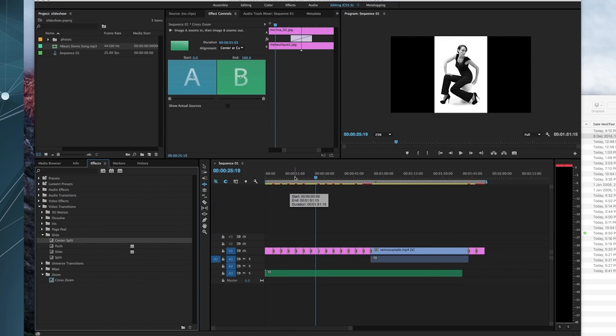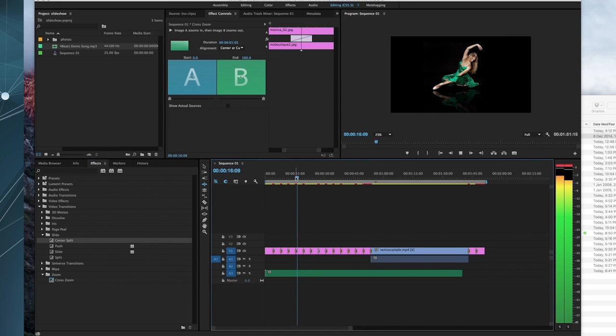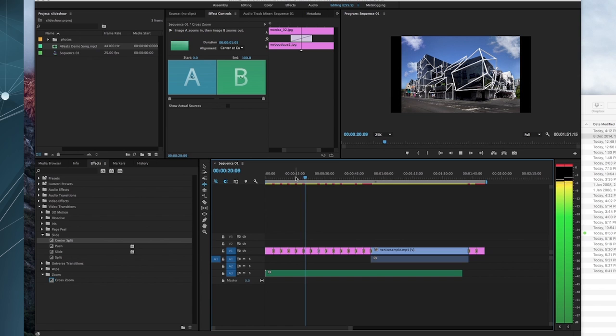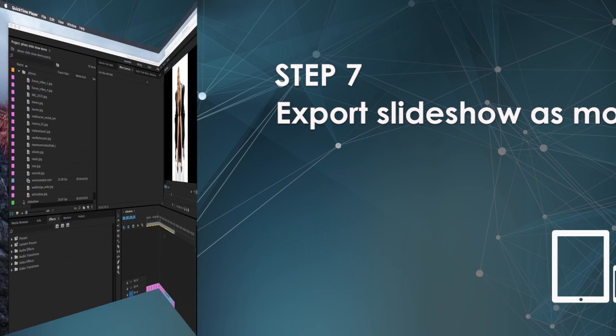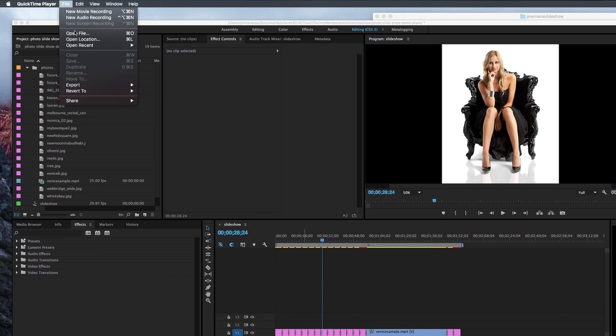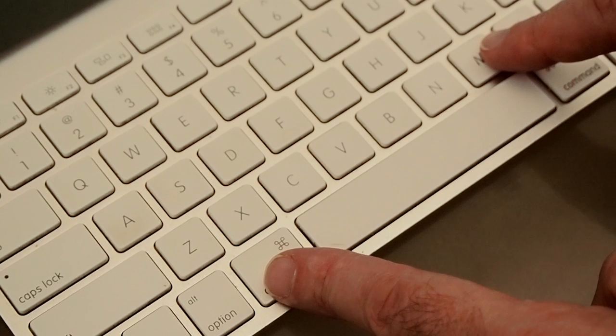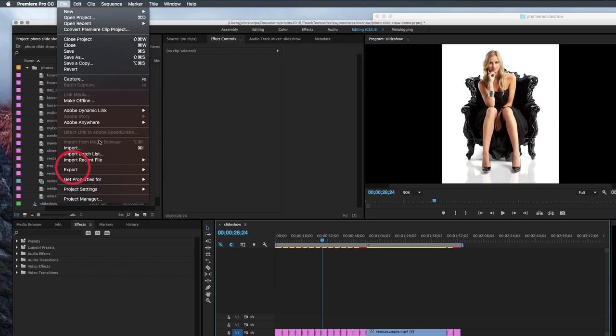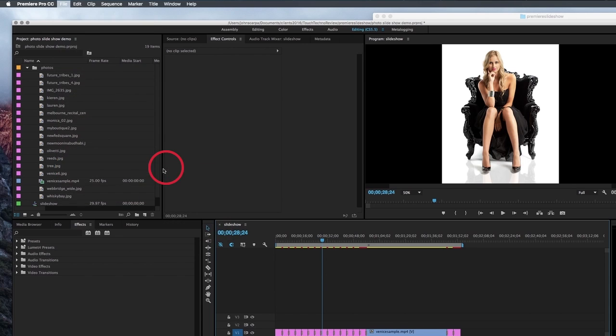Okay, so now that you have your slideshow ready to go, fit for your purpose, containing your slides and music, it's time to export your project. So, this is the final step, number seven, creating a movie file out of your slideshow. To do so, simply go to the File menu on the top left-hand corner of the screen, and select the Export drop-down option, and then in the further drop-down, select Media.